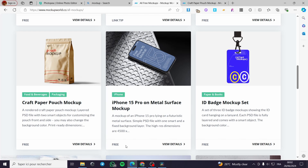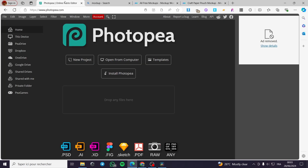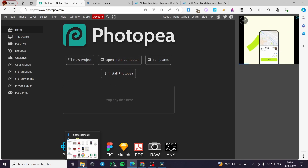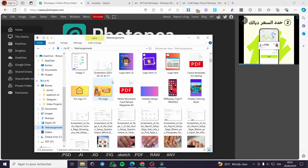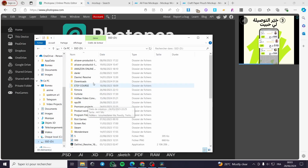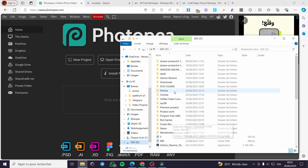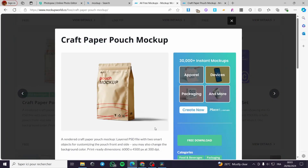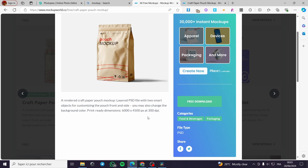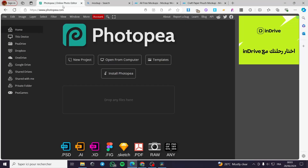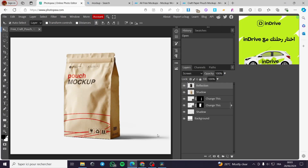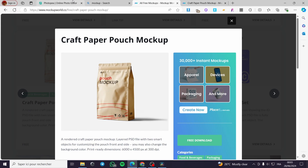I'm going to add the first file for the craft paper pouch. I'll open it from the computer or simply drop it from the files. Going to my files, I'll get that file. It will be downloaded as a PSD — you can use a PNG but the PSD is more sophisticated. Let's drag and drop it right here, it will load, and here we have it — this is the mock-up.